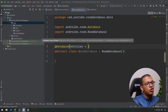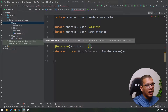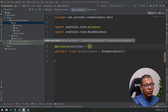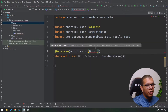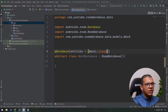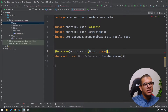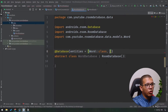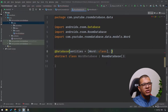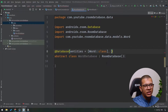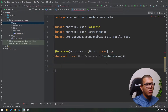Within this @Database annotation, we have to give it multiple things. First, we have to give it the entities — those need to be an array of KClass, which are Kotlin classes. Our entity for this example is just the Word class. If you have multiple entities, you simply add multiple classes here.